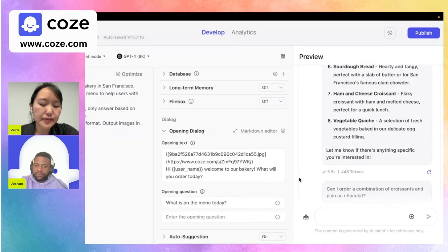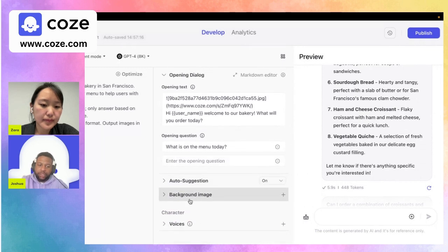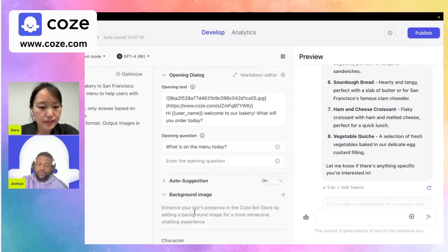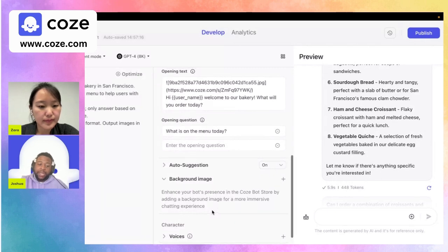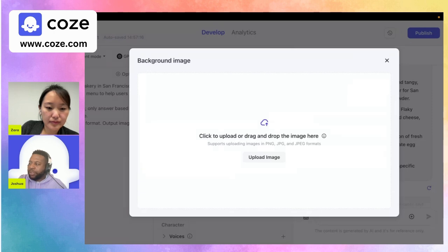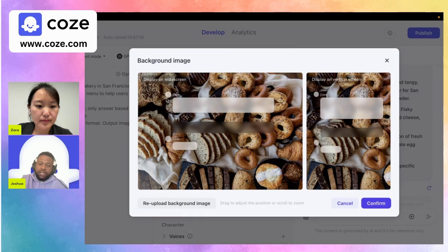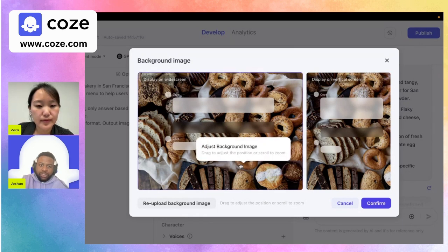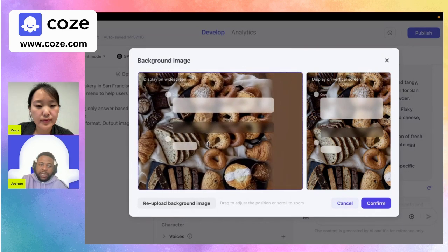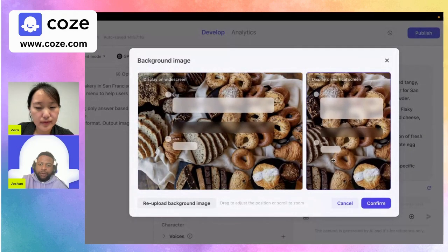Another way to customize this even further is to add a background image as well. If we go here — which is another new feature — we can enhance the bot's presence in the Coe's bot store by adding a background image for a more immersive chatting experience. I'll just drag and drop another image here to change the background. You'll see some test images of what our chat will look like in the bot store in different formats. You can also drag and adjust the position of your actual picture depending on how big it is.